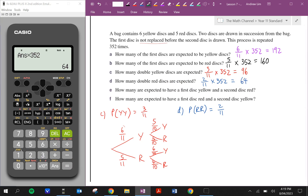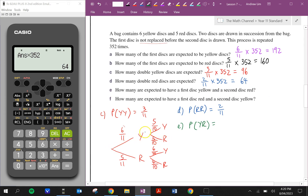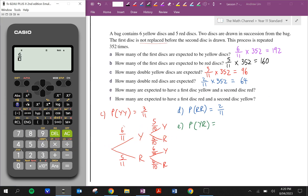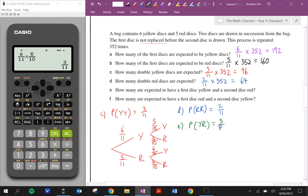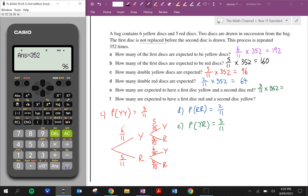Question E: how many are expected to have a first disc yellow and a second disc red? The probability of yellow and then red is 6/11 times 5/10, which is 3/11. So this will be 3/11 times 352, which is 96.